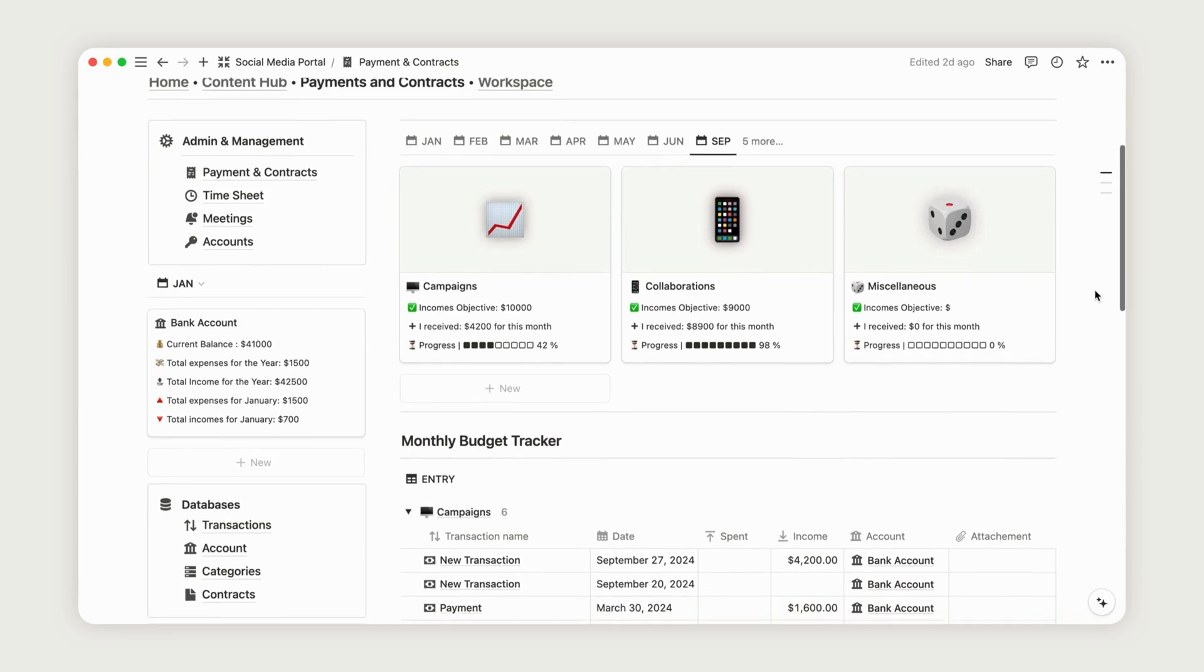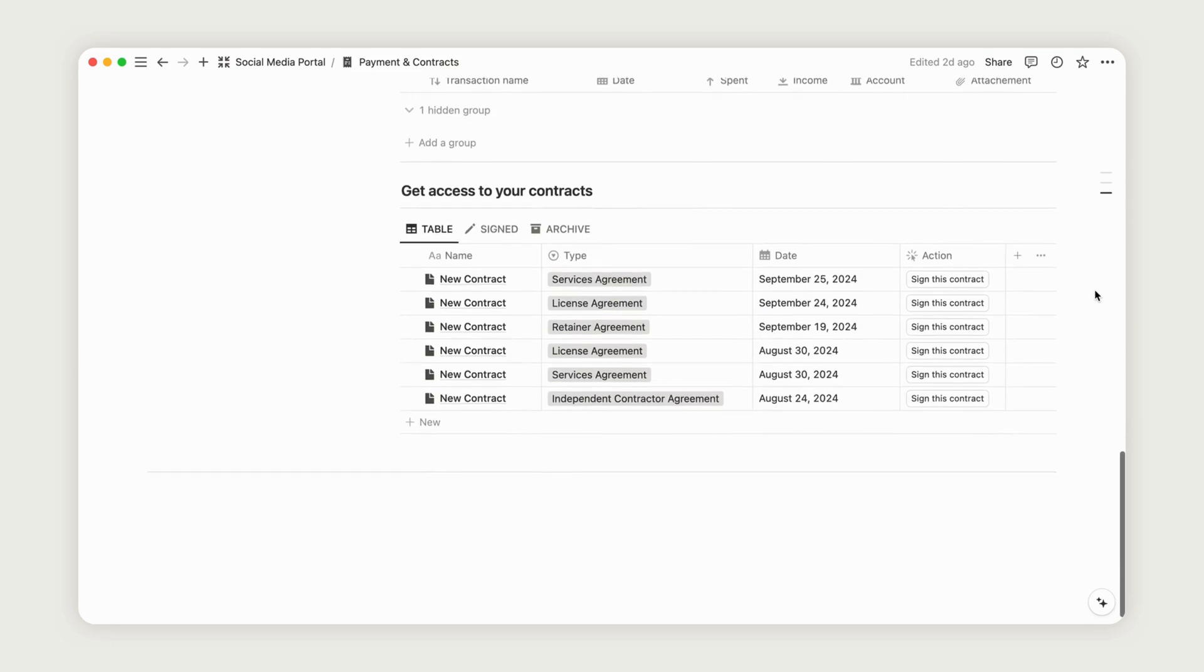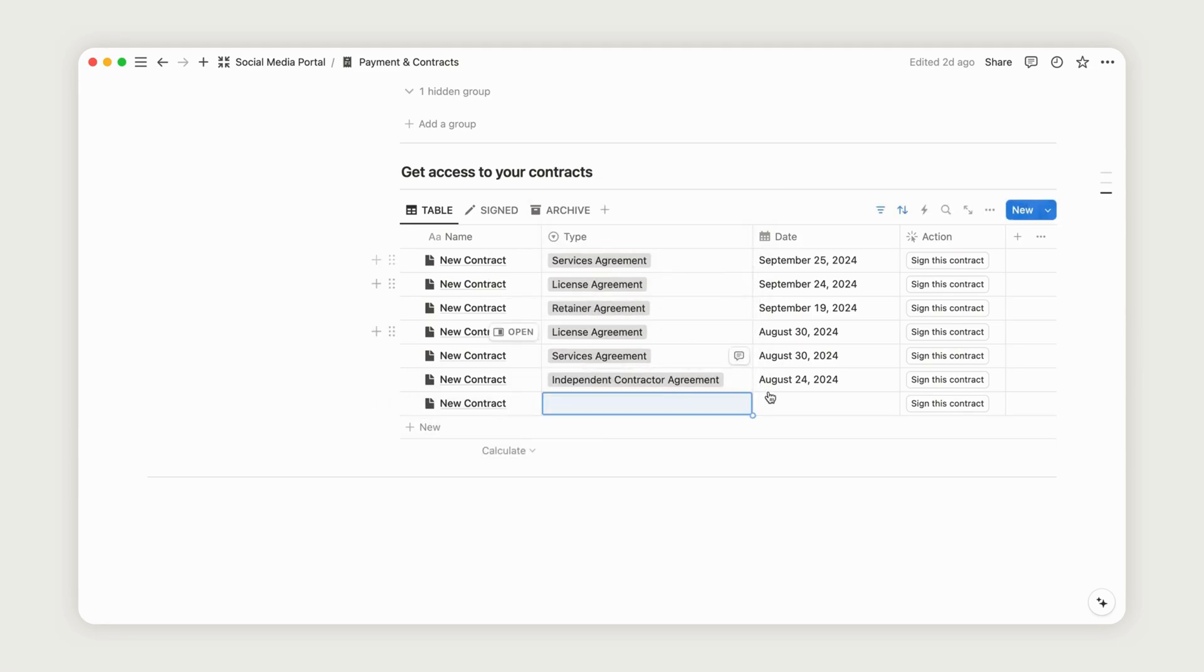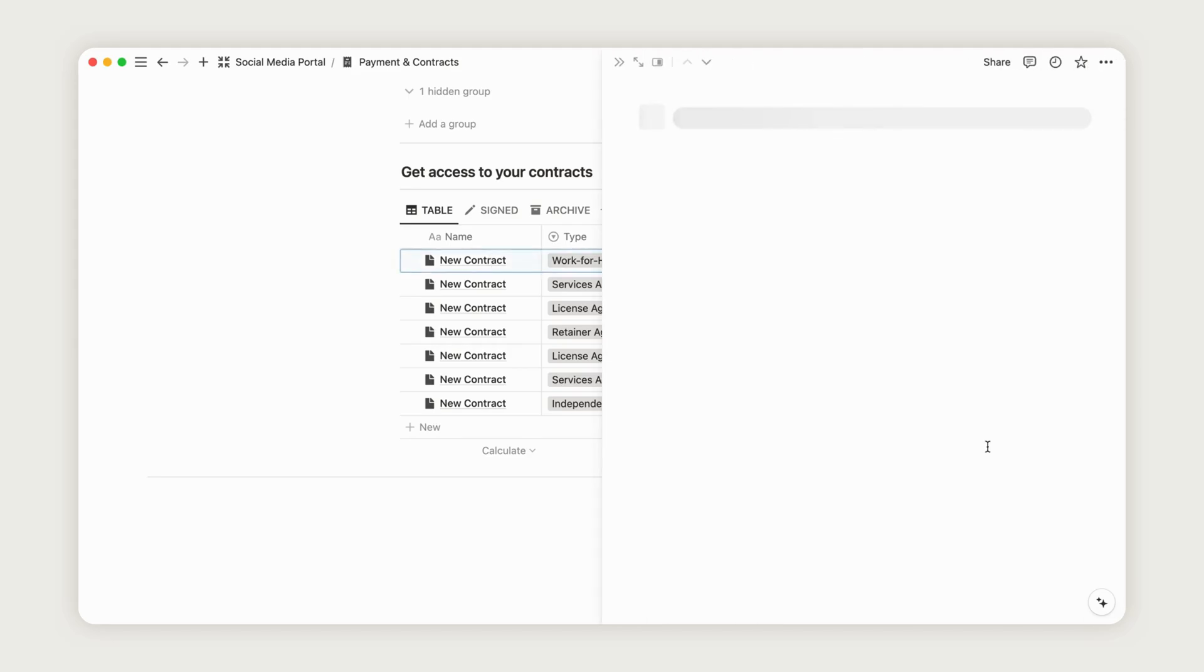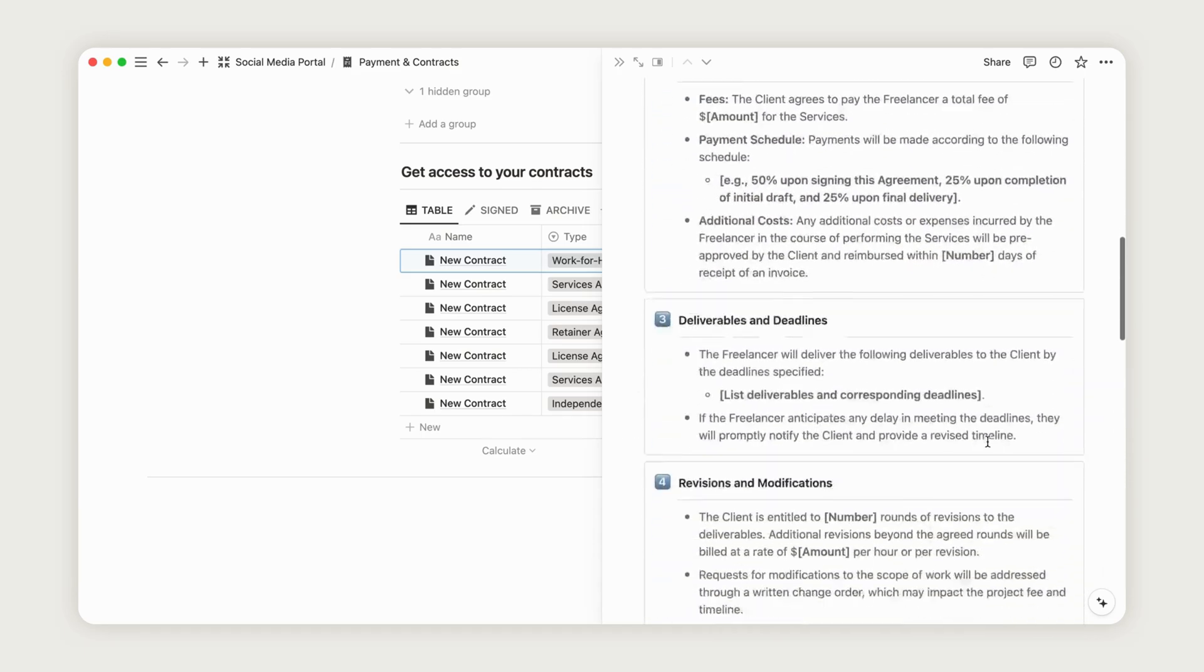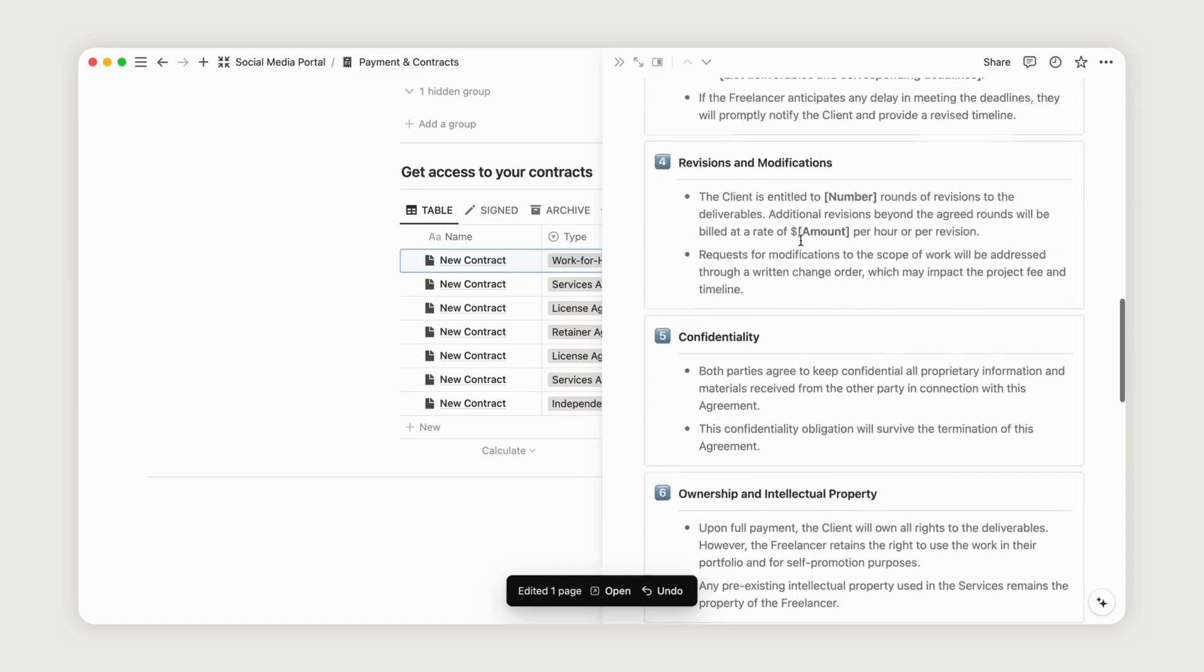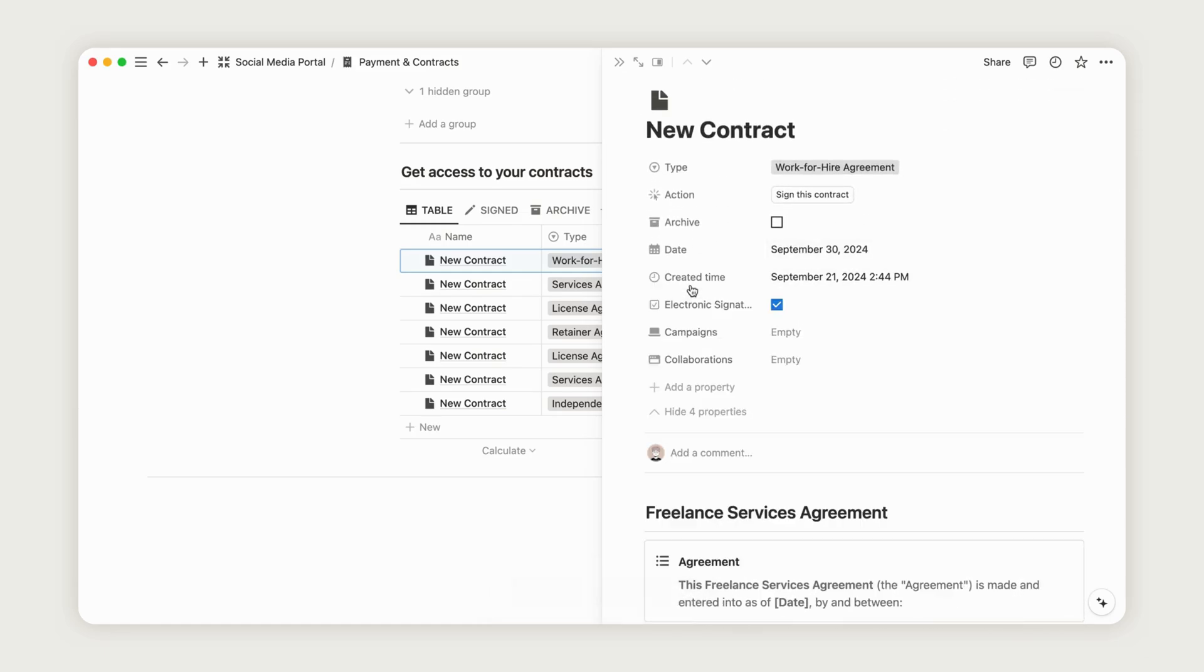Now, let's take a look at the Contract section. Here, you can create as many contracts as needed. Click the New button, rename the contract, choose the contract type and date, and customize the pre-configured template if necessary. Your client will be able to sign the contract with a simple click, just as we demonstrated earlier. You'll also find previously created contracts. To link a contract to a campaign or collaboration, open the Property menu and select the Relation property. Then, choose the page you want to link it with.